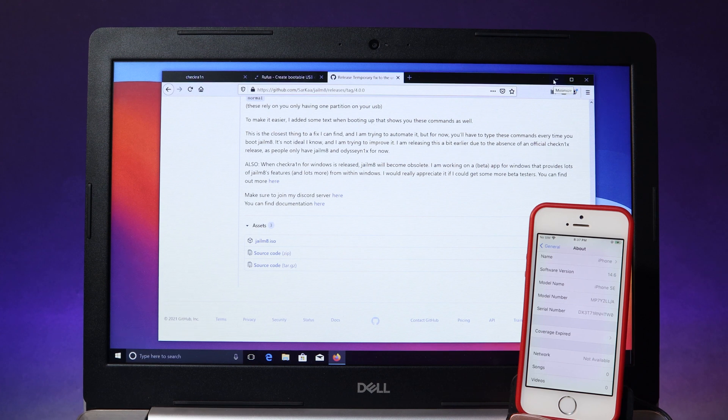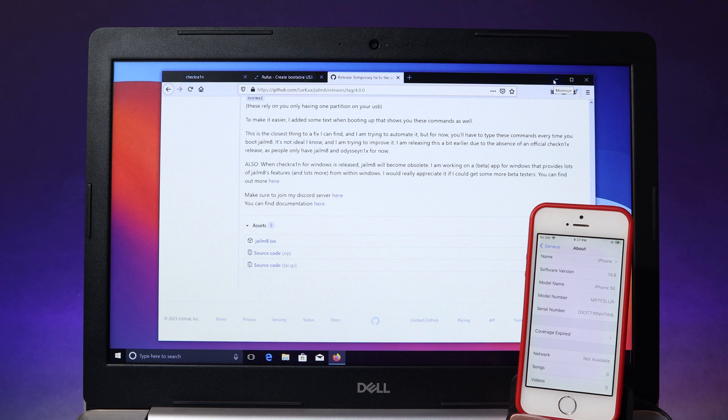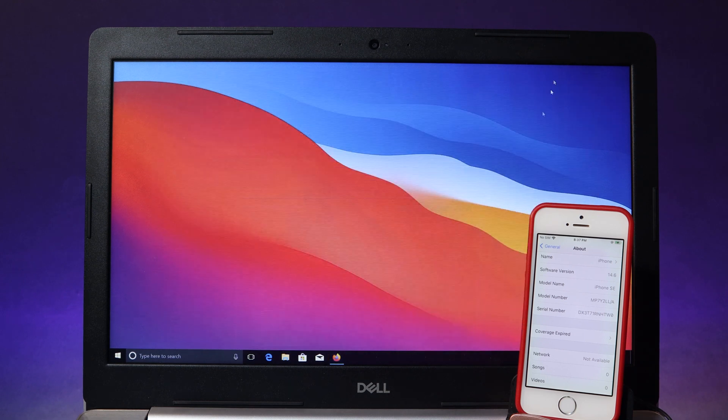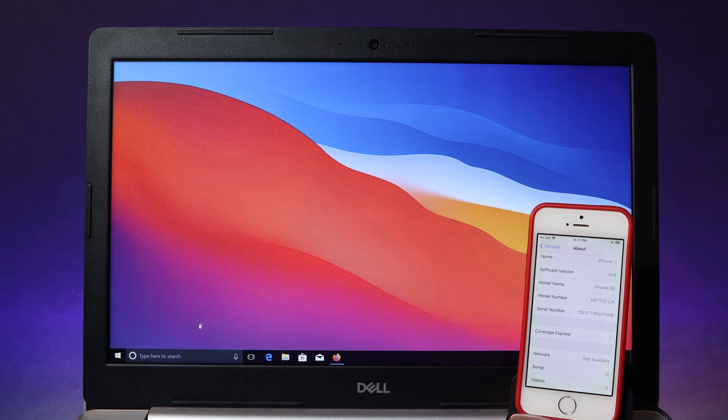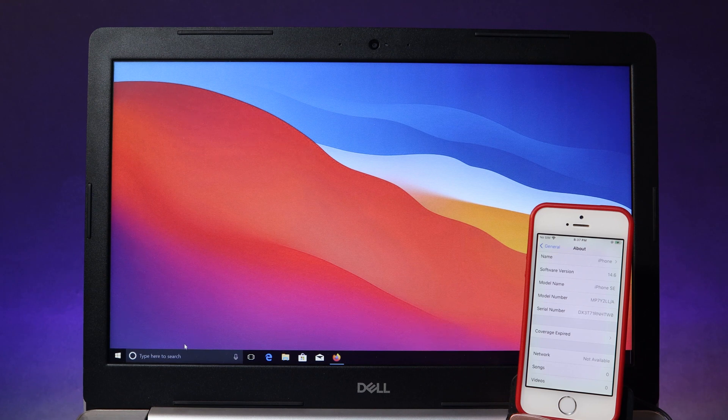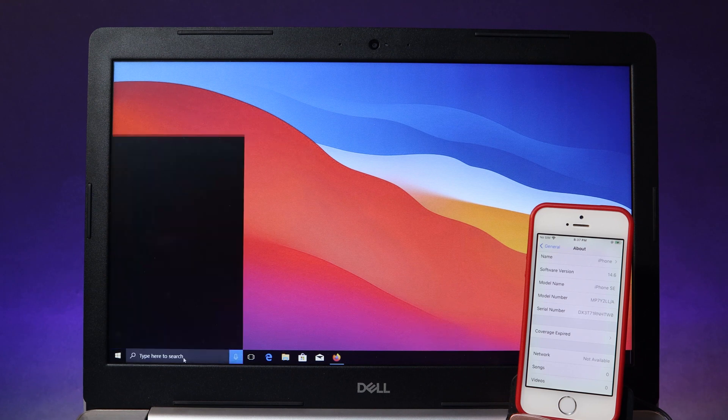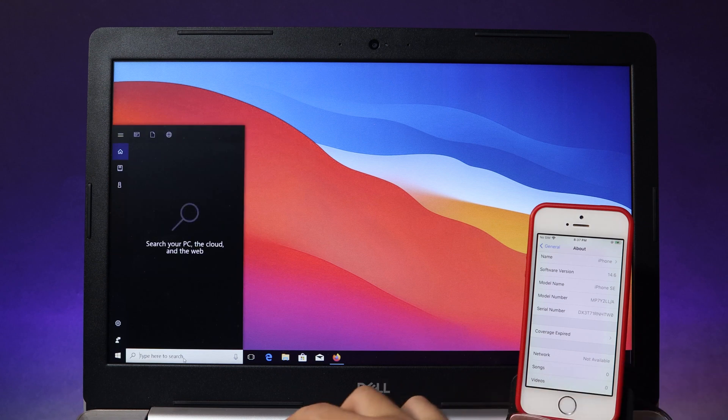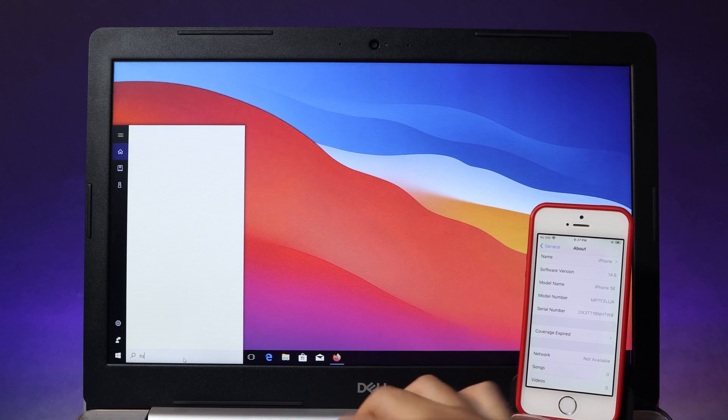Now after you have downloaded these two files, another one that you need is your USB. It can be 2 gigabyte, 4 gigabyte, or 8 gigabyte. Plug in your USB into your PC. I have already plugged in my USB into my PC.